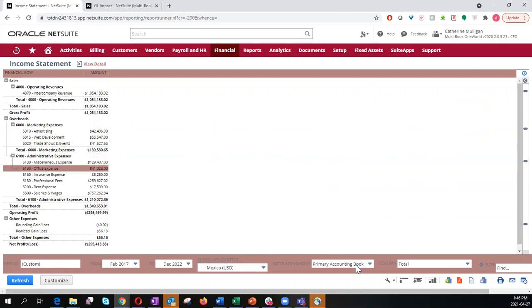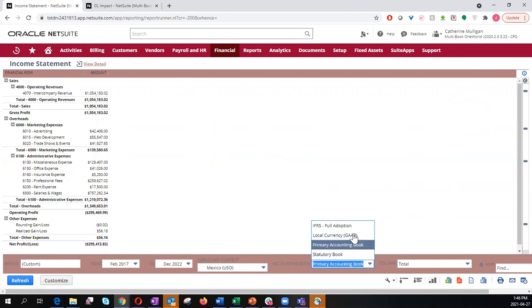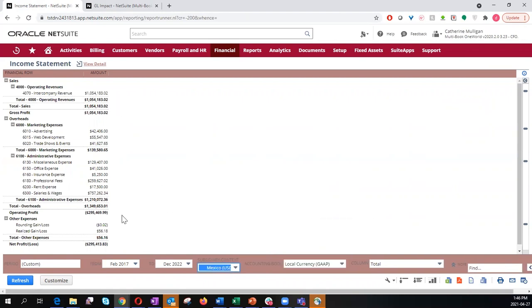Now, if I change the book over to the local currency gap, you will see the exact same income statement for Mexico and the local pesos.